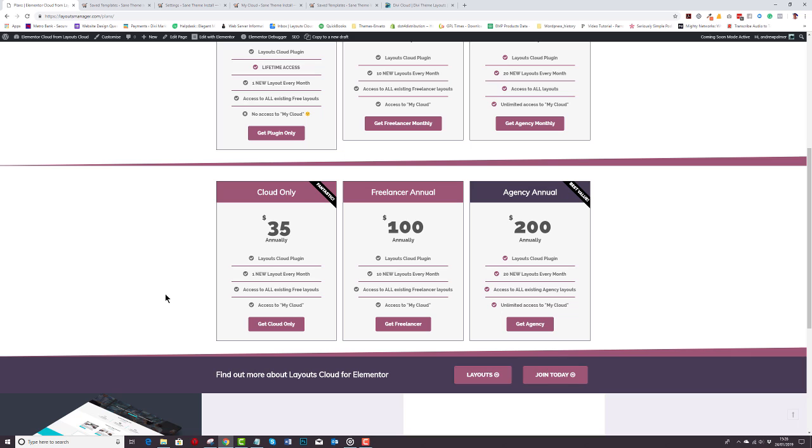Freelancer Annual. Now, why do we do an annual? Well, you save some money. So it's only a hundred bucks a year and Agency Annual the same. It's $200 a year as well.